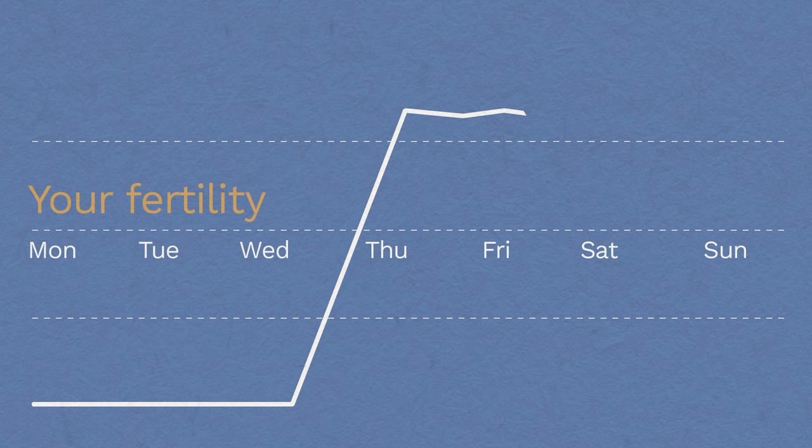Once removed, your fertility will return to whatever is normal for you within days.